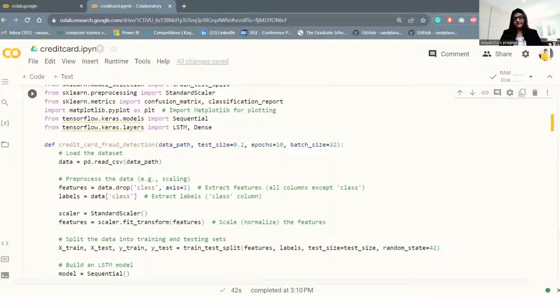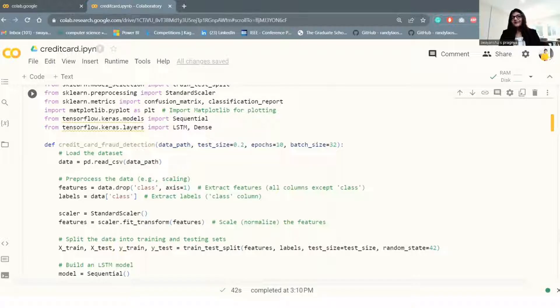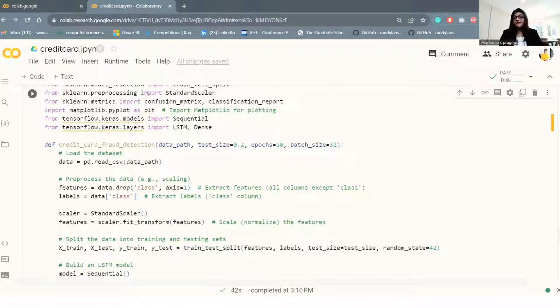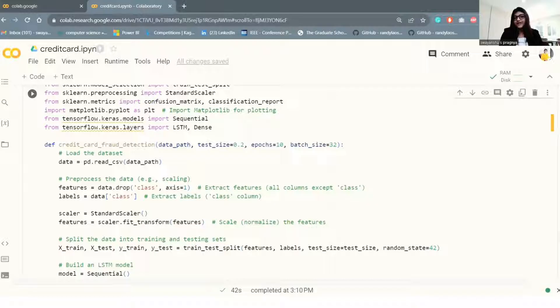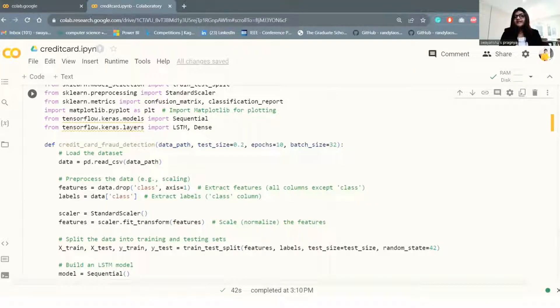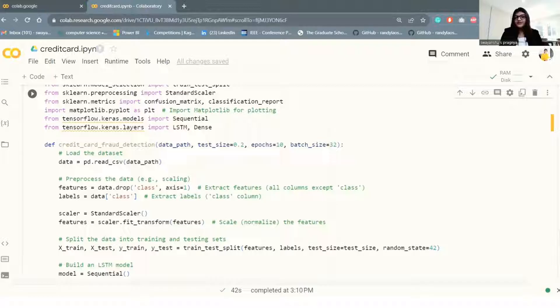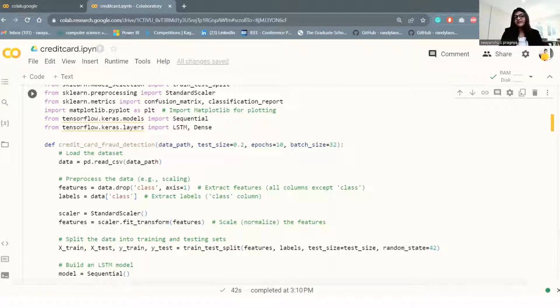Next, preprocess the data. The features are separated from the class column and stored in the features variable. The class column is stored in the labels variable, and a standard scaler is initialized and used to scale or normalize the features. Scaling is a common preprocessing step for machine learning to ensure that all features have similar scales.